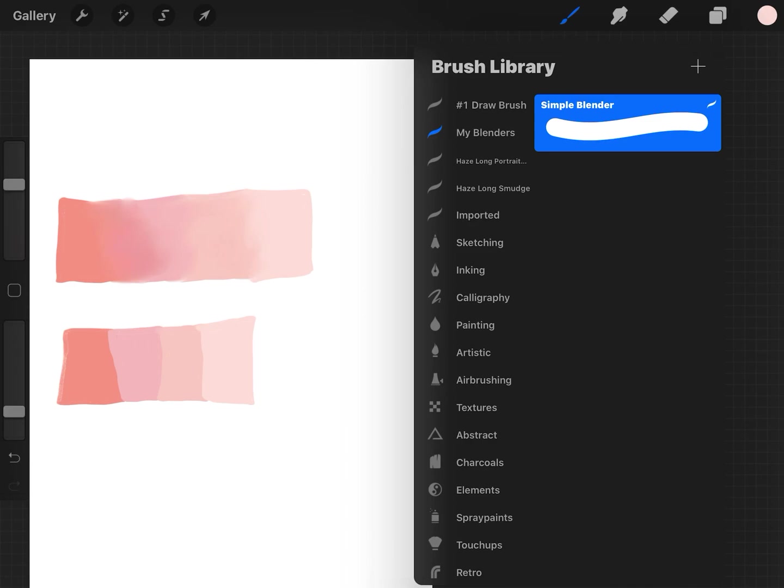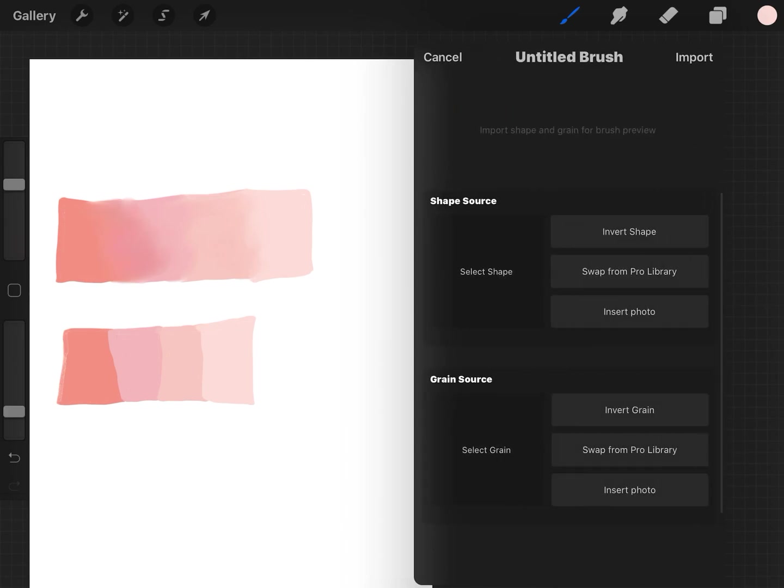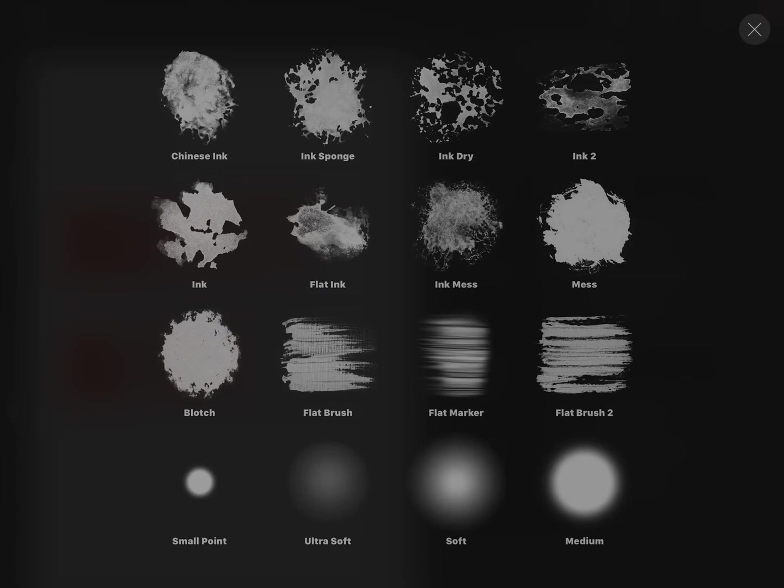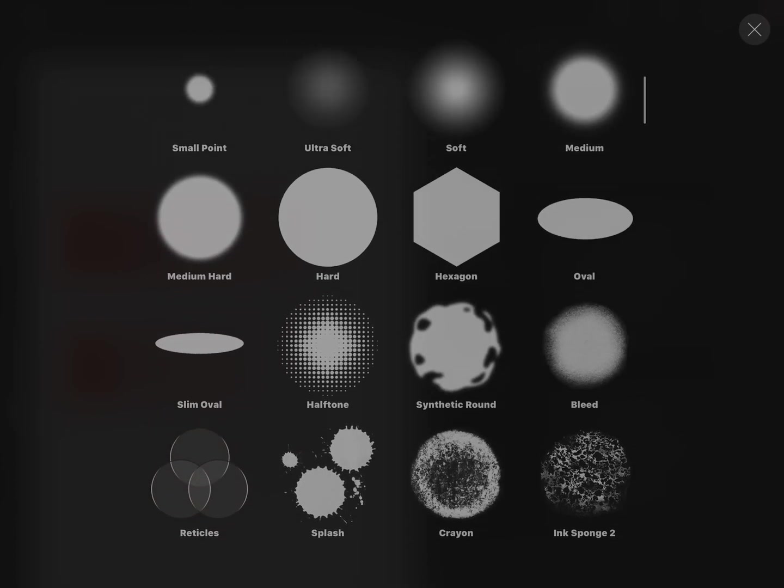Anyways, yeah, so I call it my blender. To make your own brush, you just go into this plus sign and you can choose from the Pro Library whatever shapes you want.